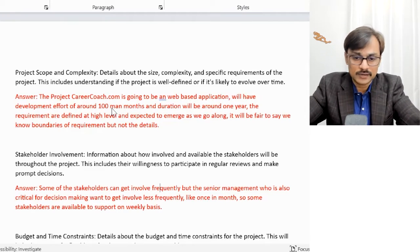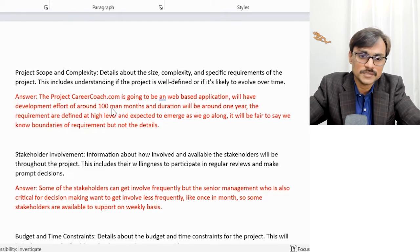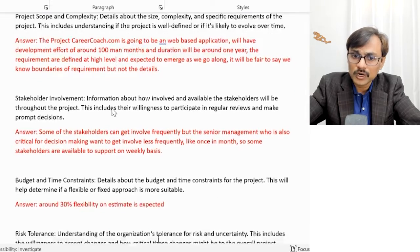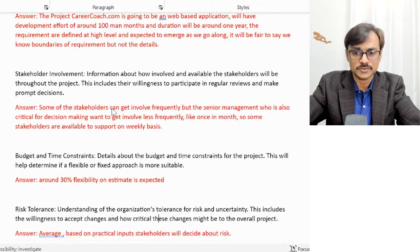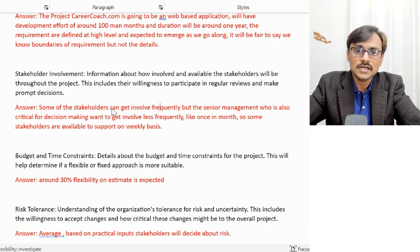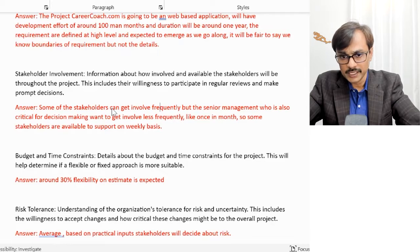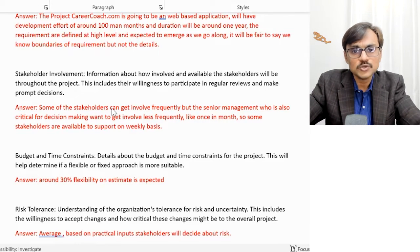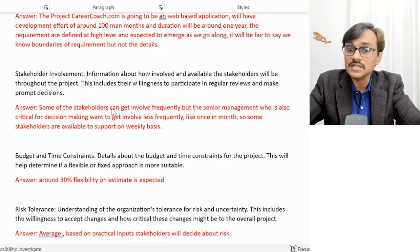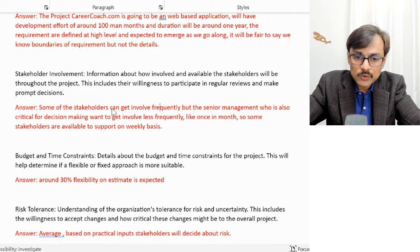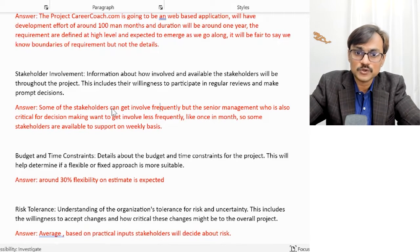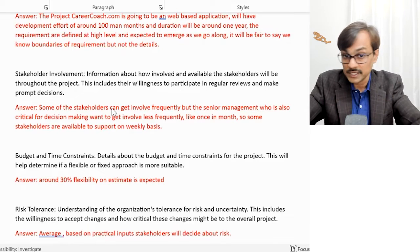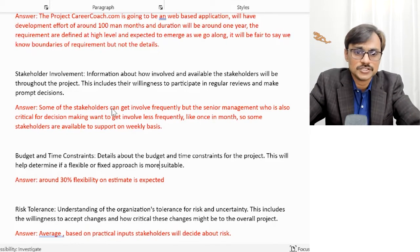The second question was about stakeholder involvement — how stakeholder engagement will work. My answer: some stakeholders can get involved frequently, but senior management who are critical for decision making want to be involved less frequently, like once a month. So some stakeholders are available on a weekly basis, but others are available only on a monthly basis.